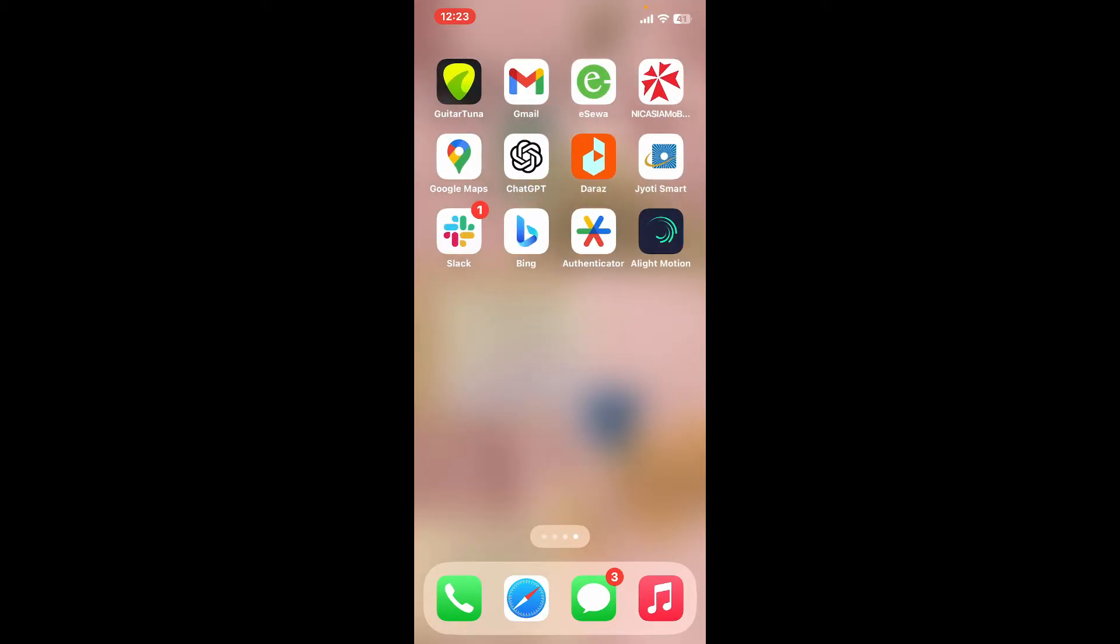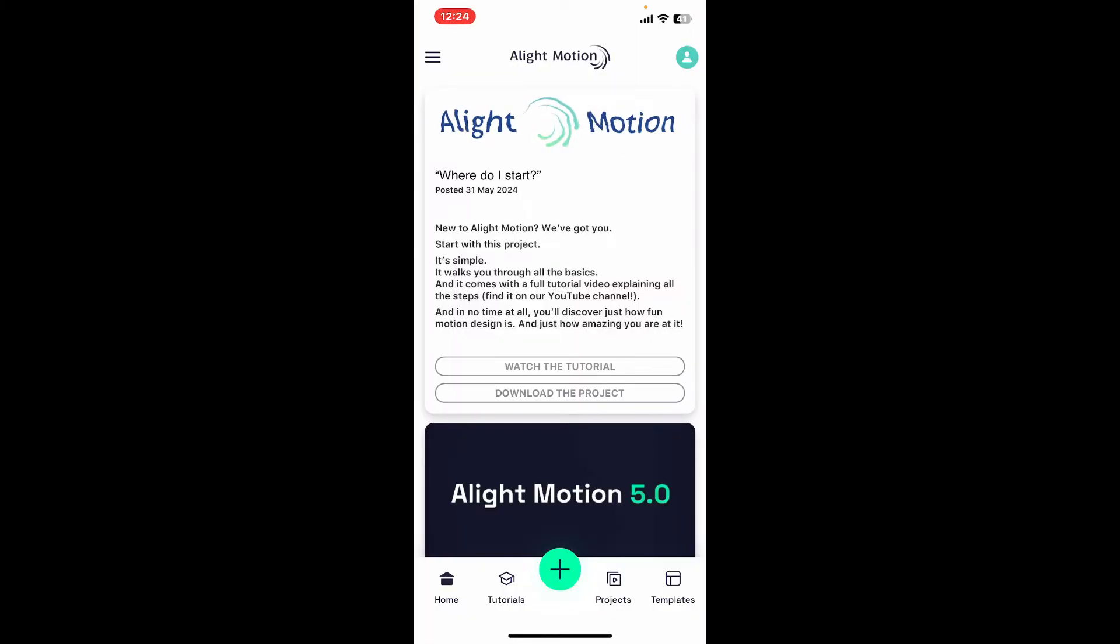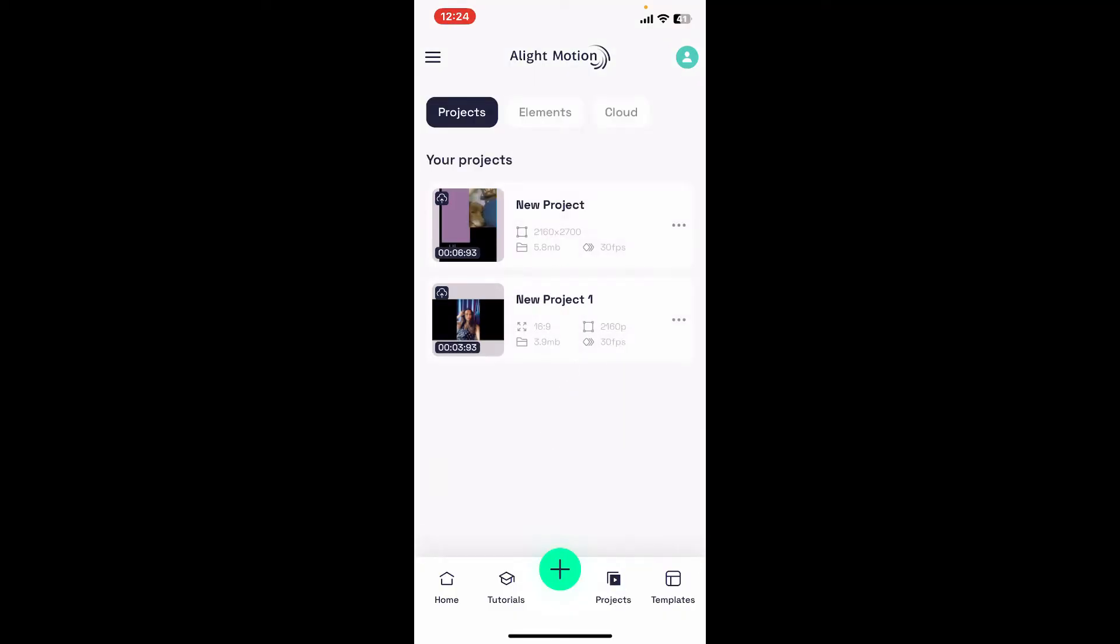First of all, go ahead and launch the Alight Motion application and make sure that you're logged into your account. Once you're logged in, select a project you'd like to work on.